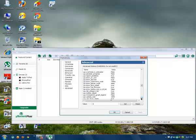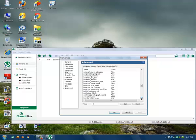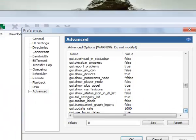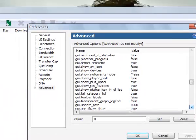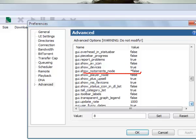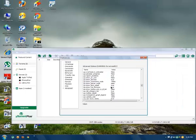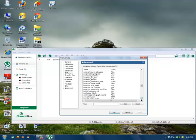gui.show_plus_upsell - you will have to make it false. This is one of the most important settings because by this, your uTorrent actual speed will be increased.